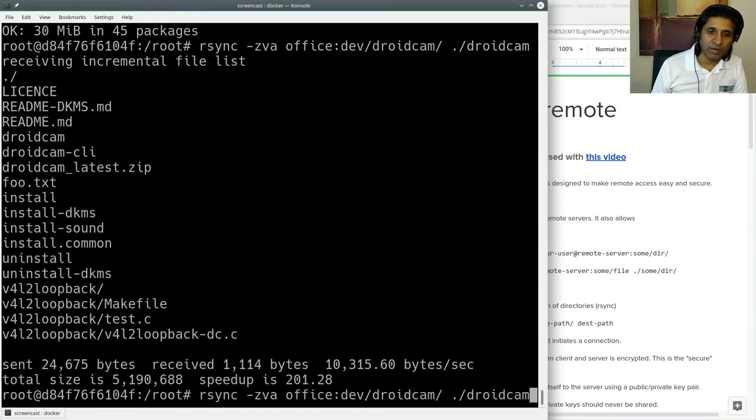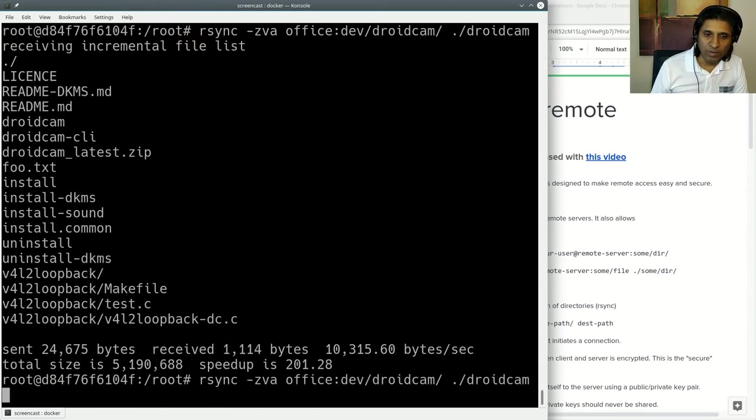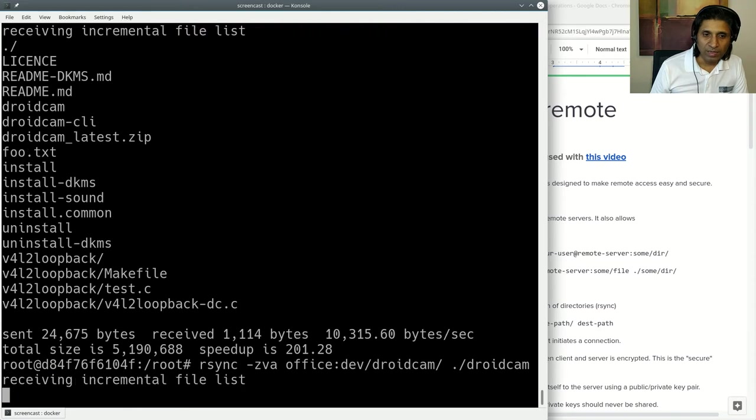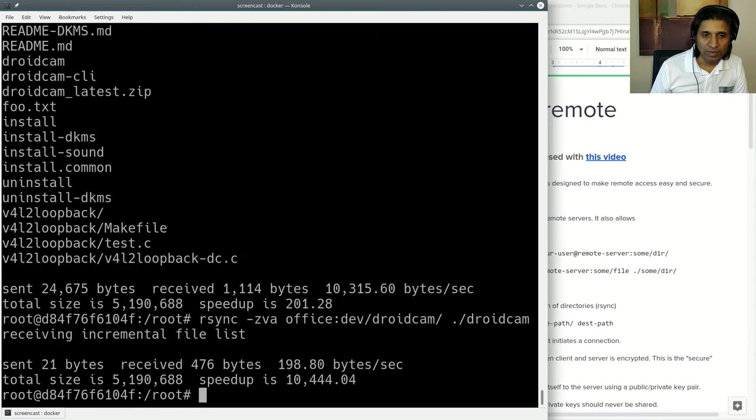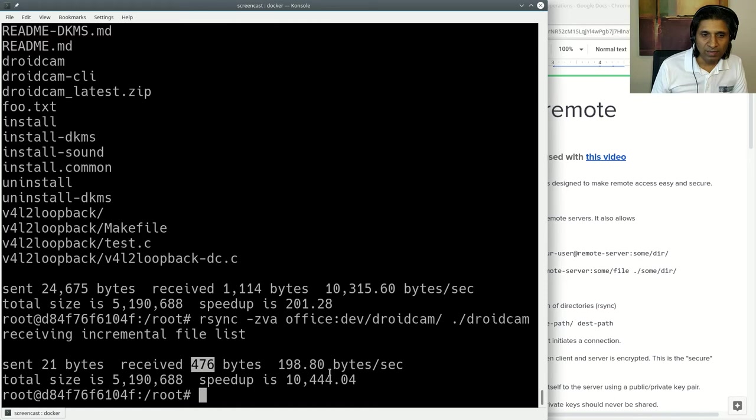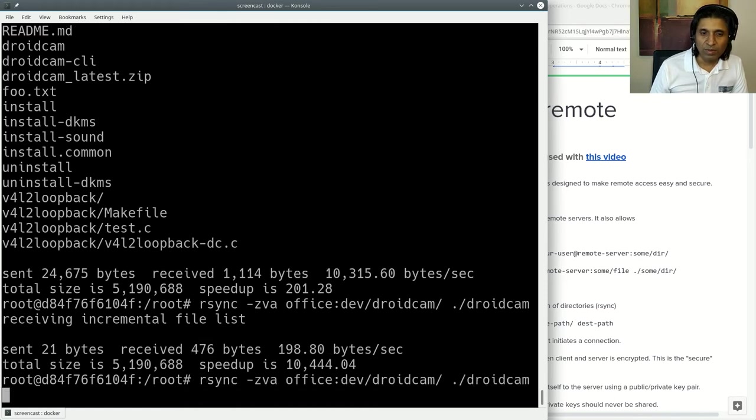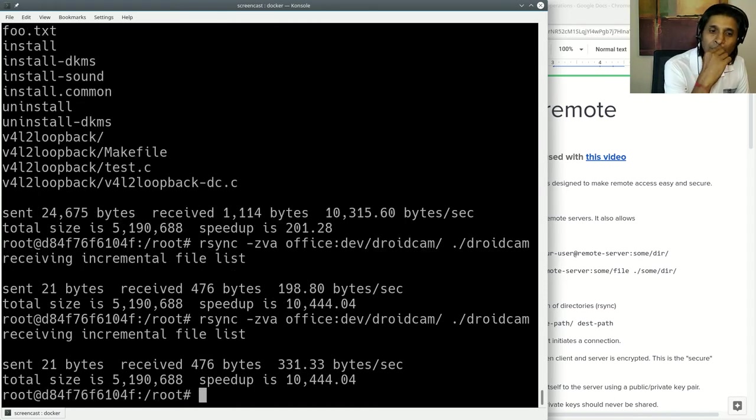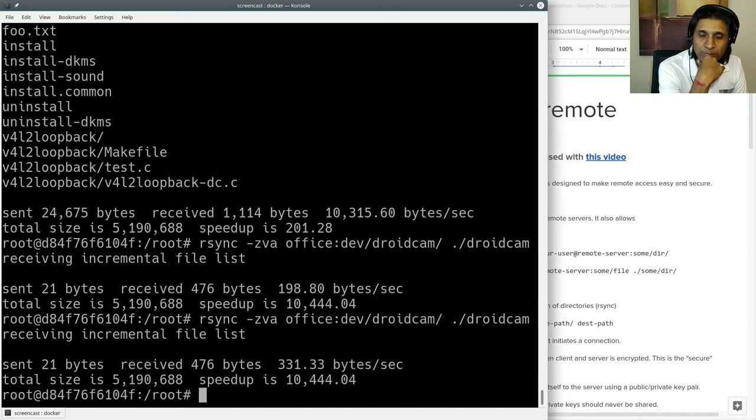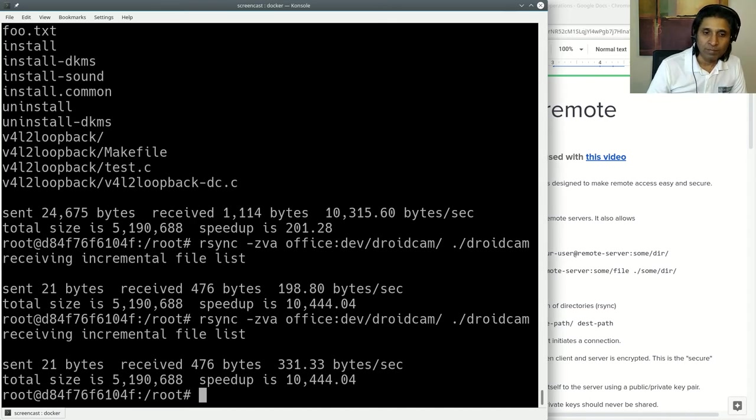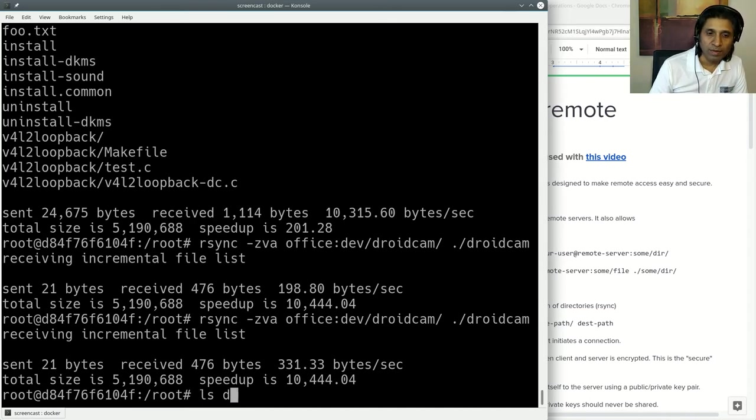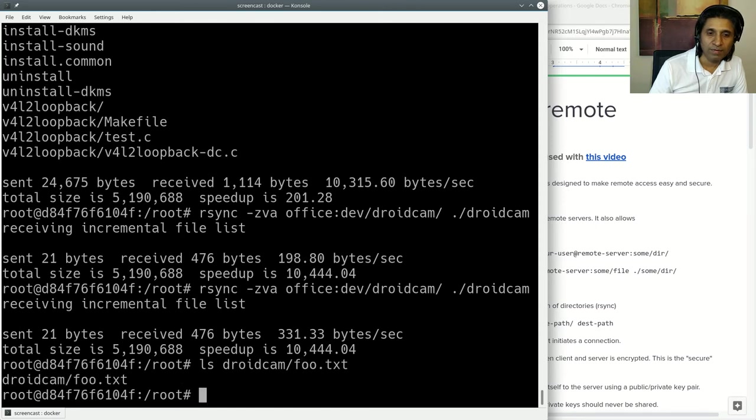If I do it again one more time, second time around, even less. Sent 21 bytes, received 476 bytes. Basically, rsync is very cheap. Now if I look at my droidcam directory, I should have a foo file in there. See that? And if I cat it, it has that thing high.